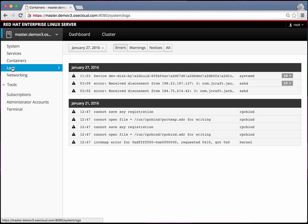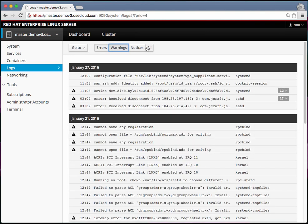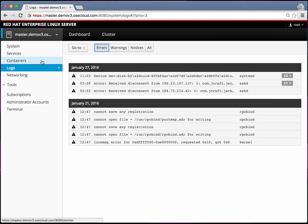Then you can access logs. By default it shows errors. You can move to warnings, notices and all that. It pulls all the logs from the master.